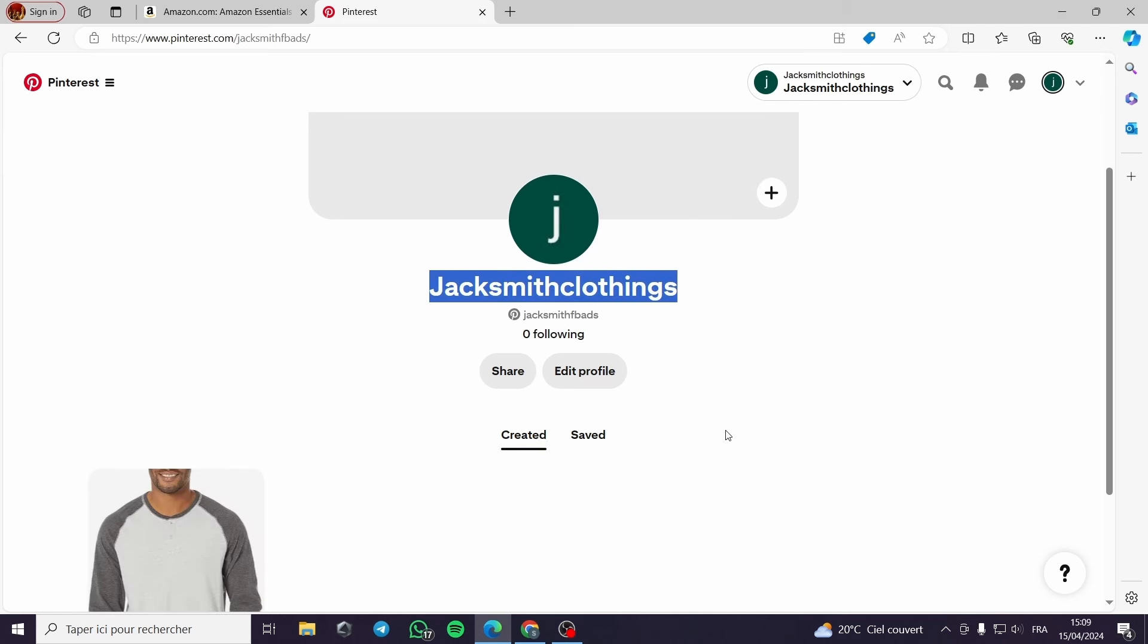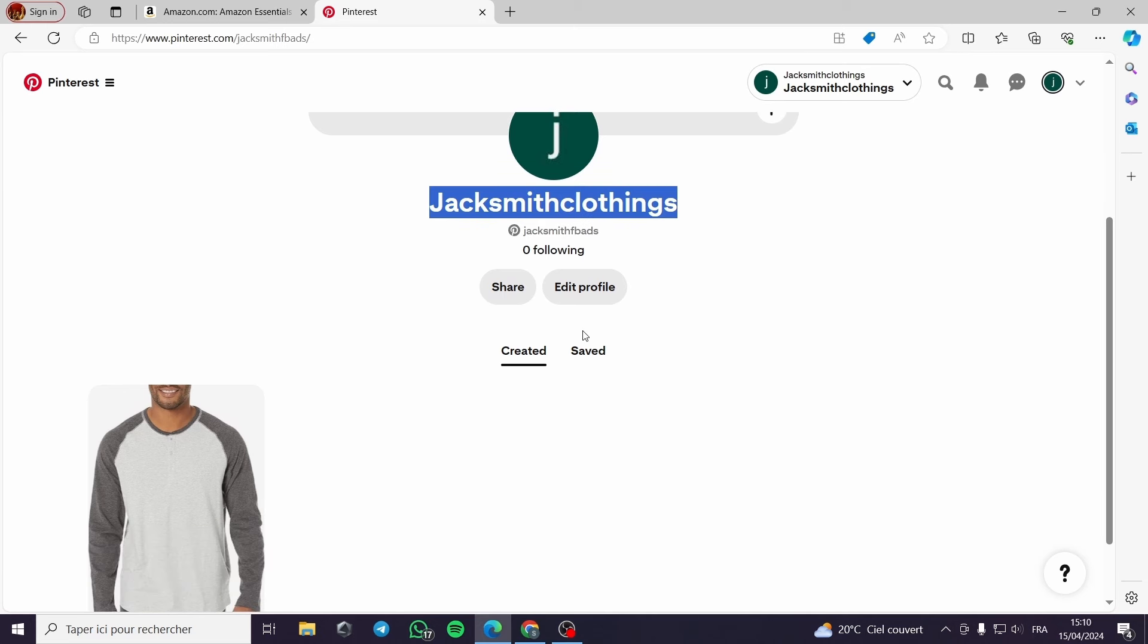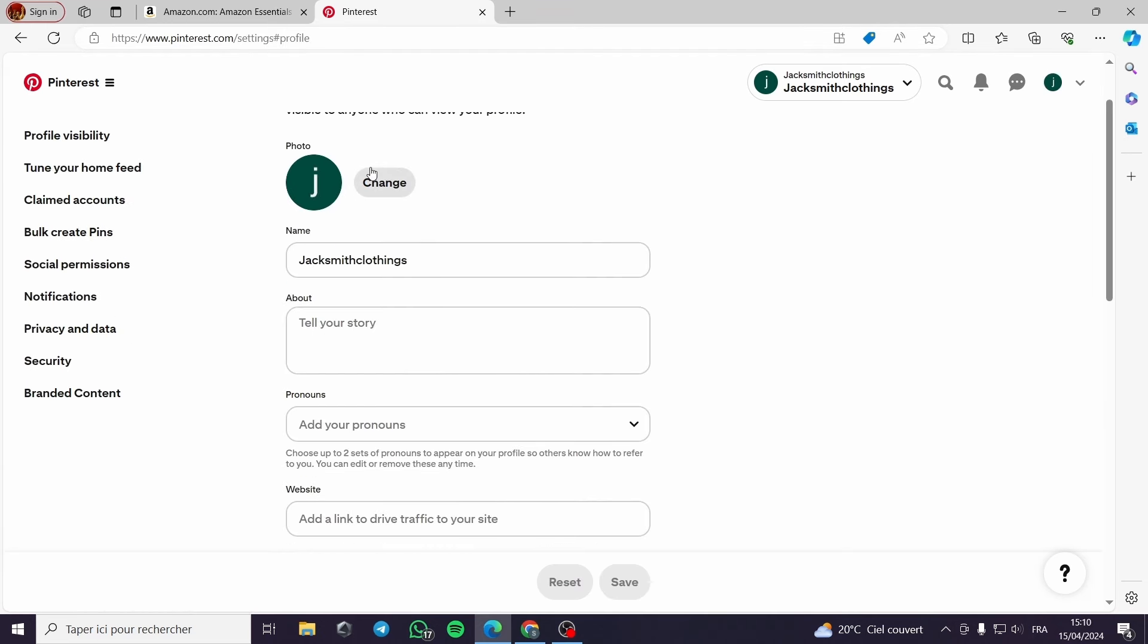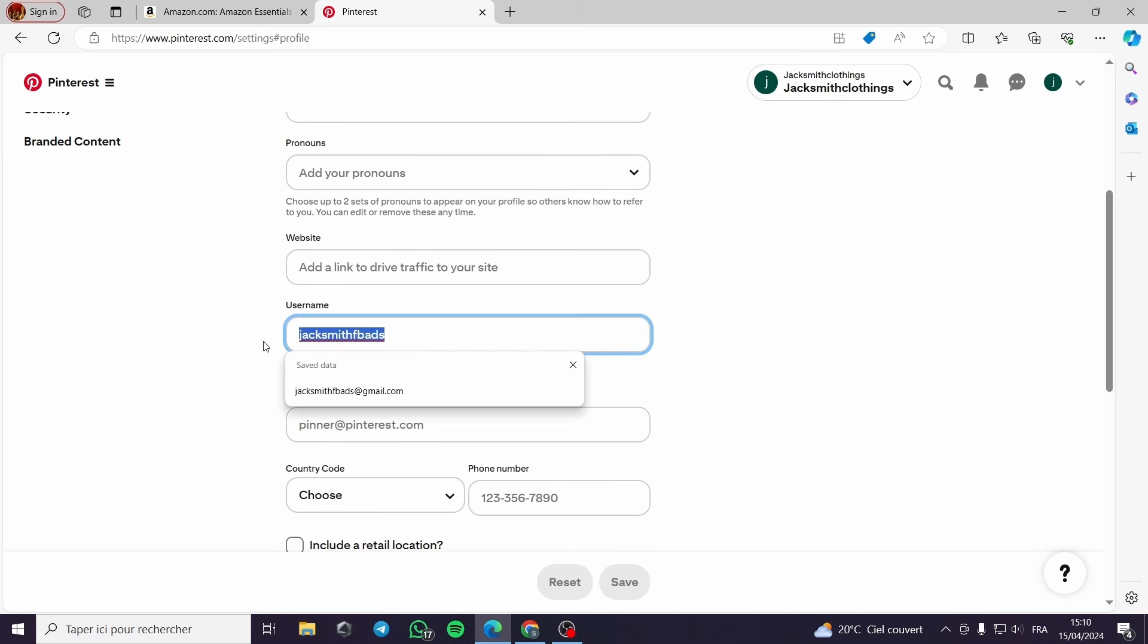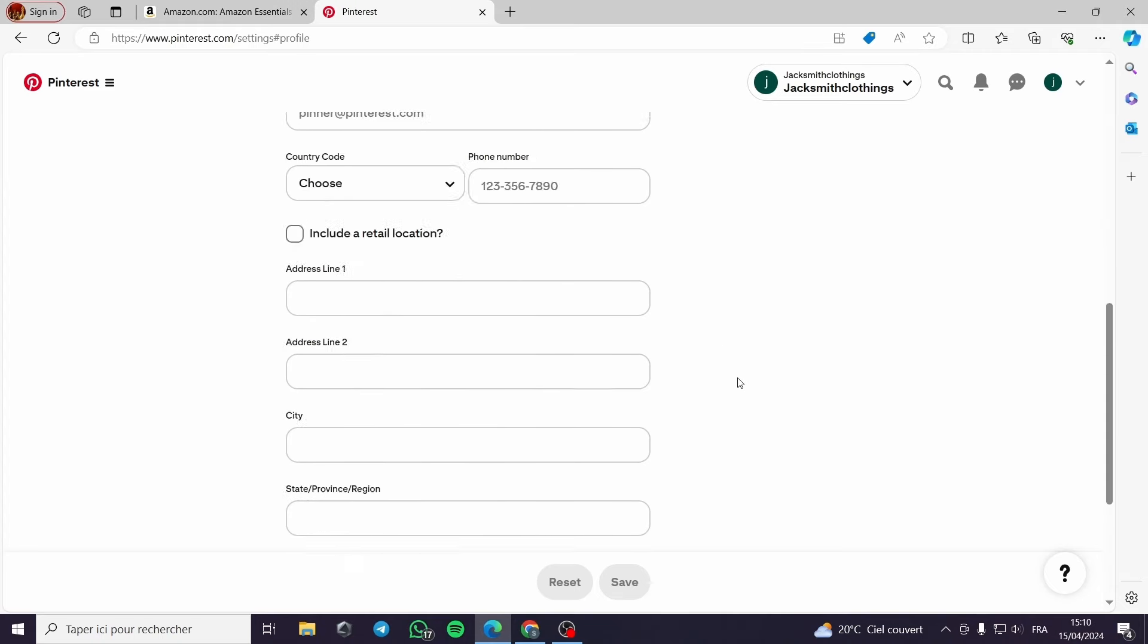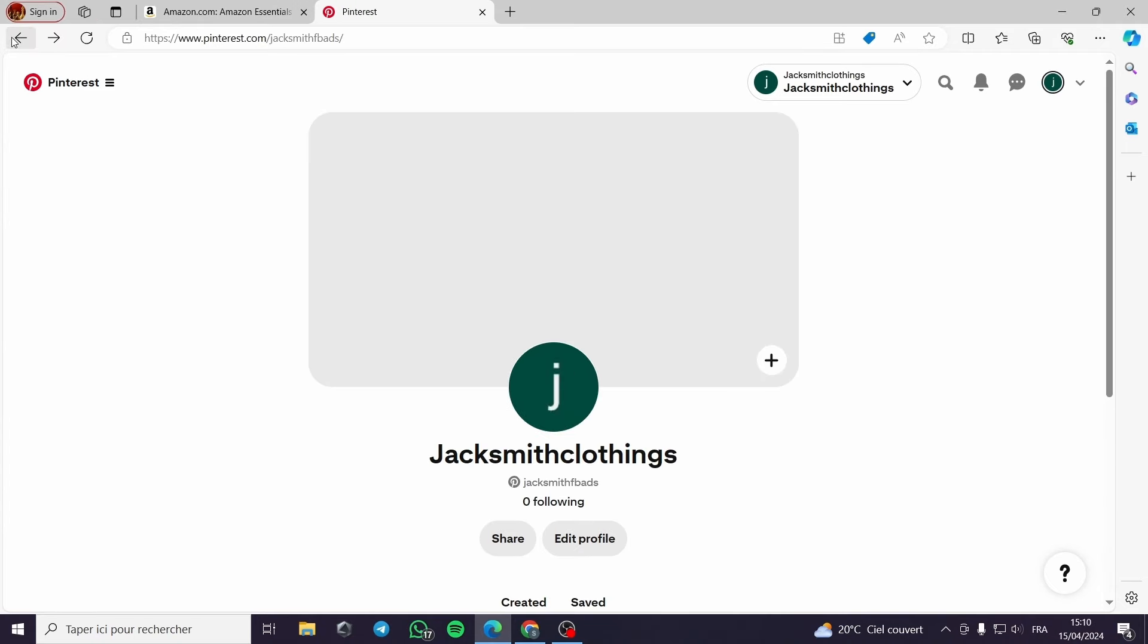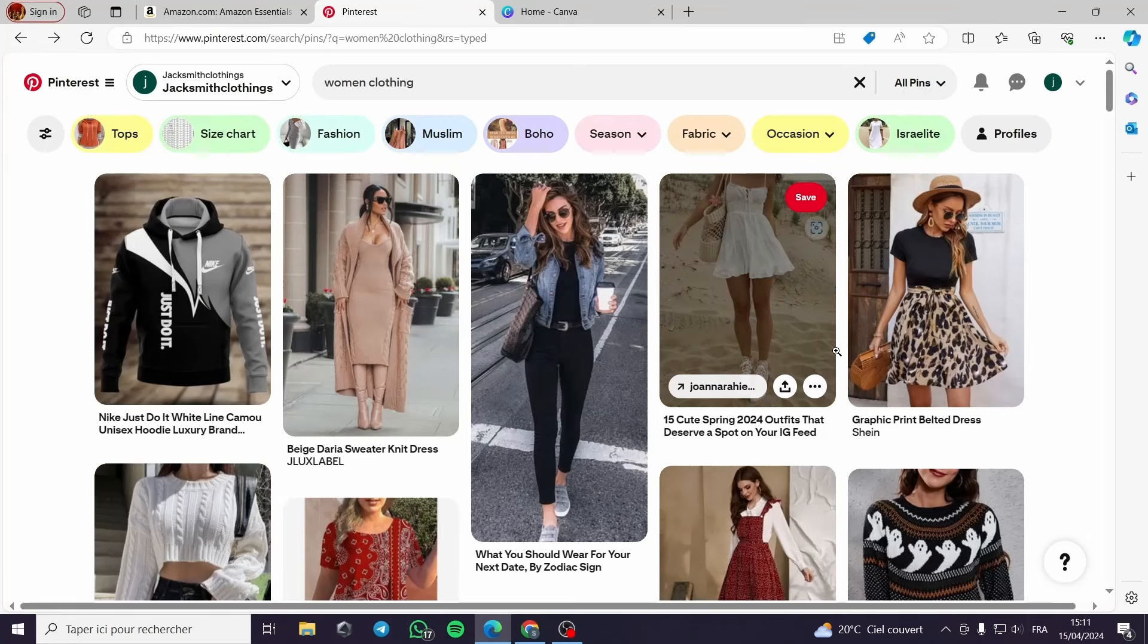Here as you can see women clothing is also a great niche. We go here to our profile. You have to edit the image and change it for more appealing logo or image. Here the name, you have to choose a better name, a better description, and also change your username. Here are the informations that you must change for your profile to be more appealing to the customers.